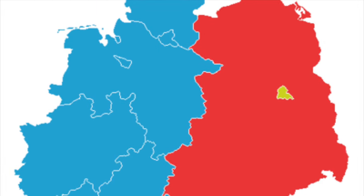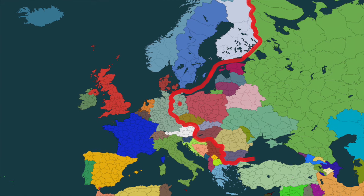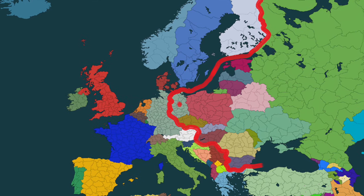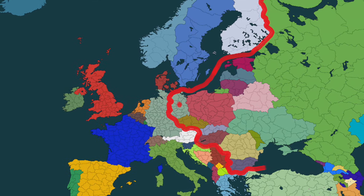However, it was also clear that Europe had now been divided. Thank you for watching and I'll see you soon.